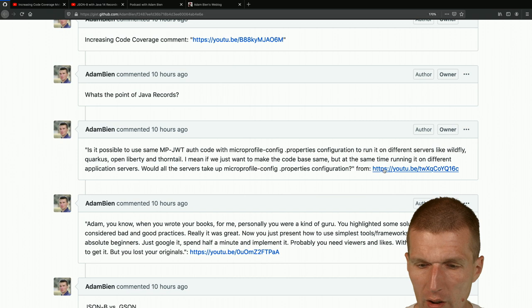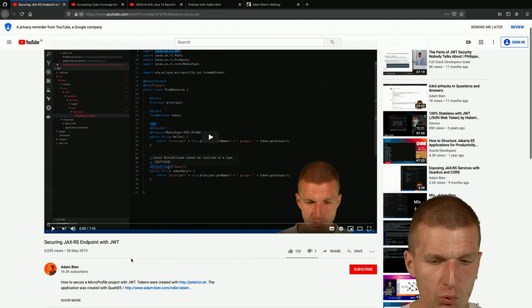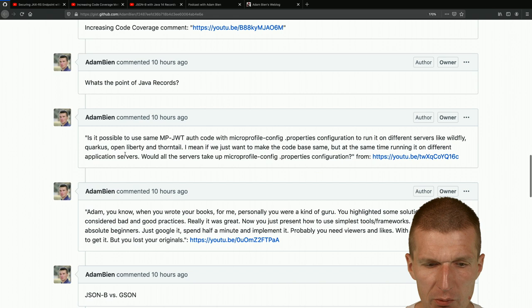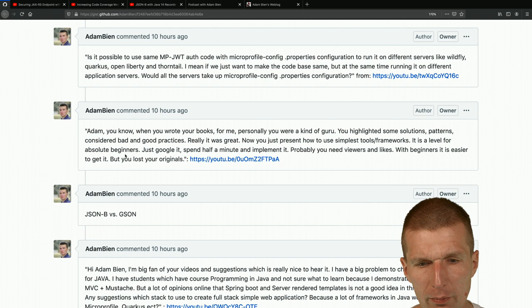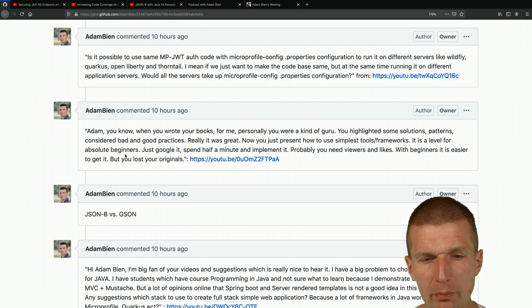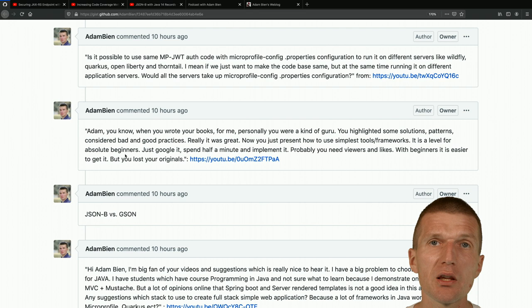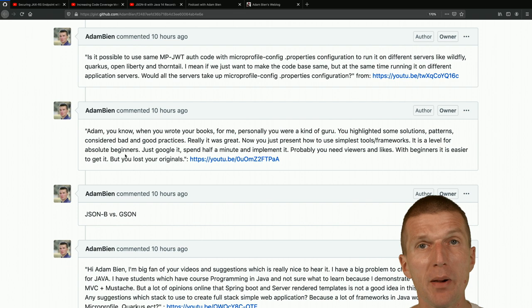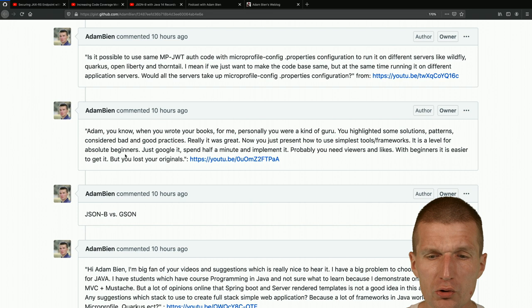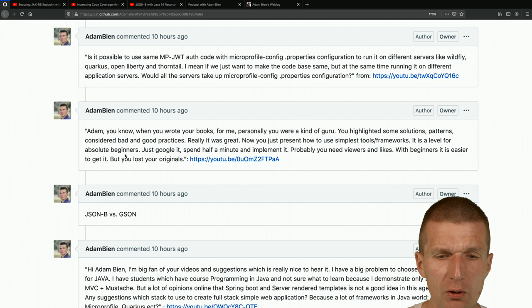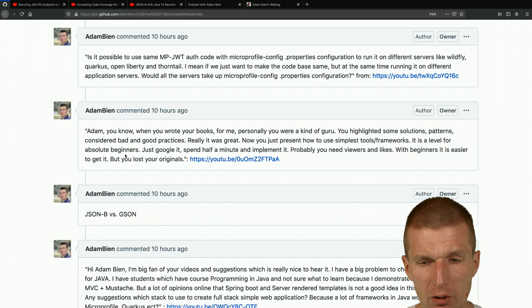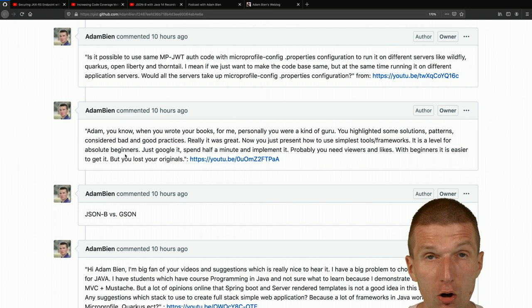From a video about securing JAX-RS endpoints with JWT, someone asked: is it possible to use the same MicroProfile JWT auth code with MicroProfile Config properties to run on different servers like WildFly, Quarkus, Open Liberty, Thorntail, and Payara? The answer is absolutely yes - I do it all the time. The only difference between servers is in the configuration: where the public key is fetched or stored.